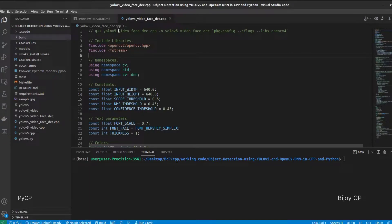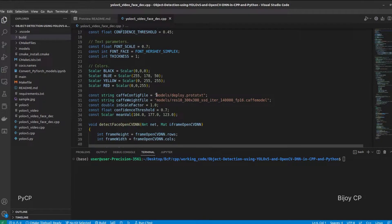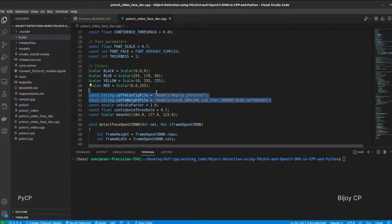In the program, first include OpenCV library, then set the constants for face detection and YOLO v5.